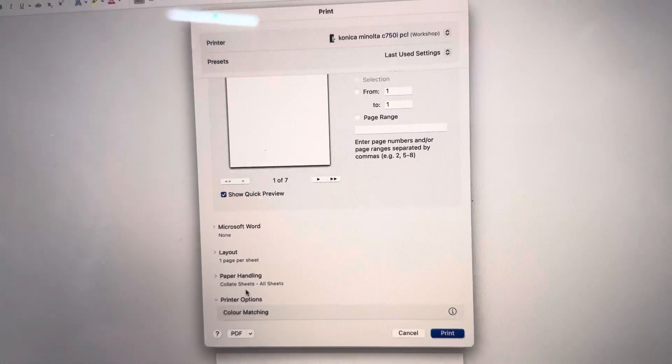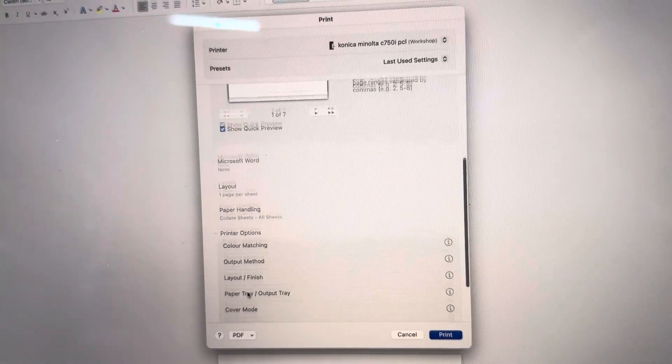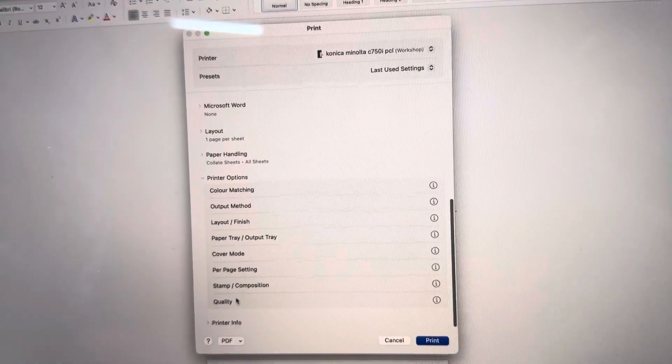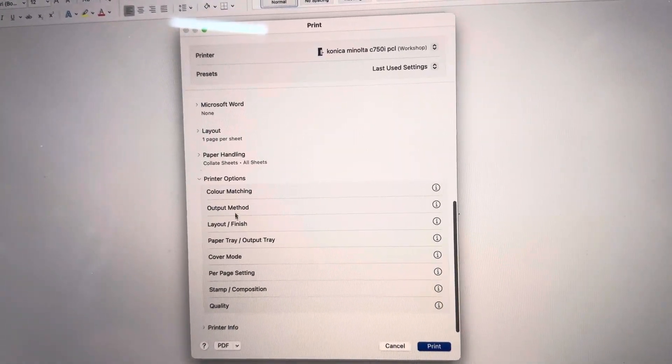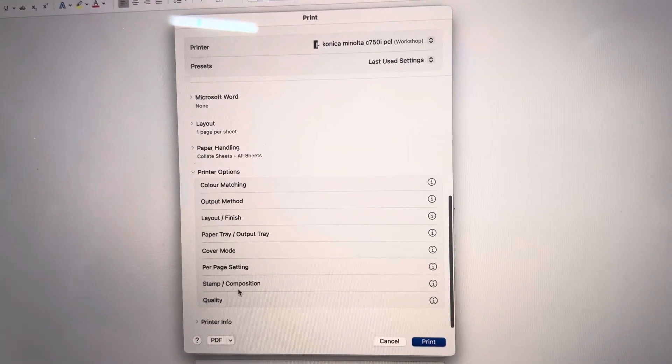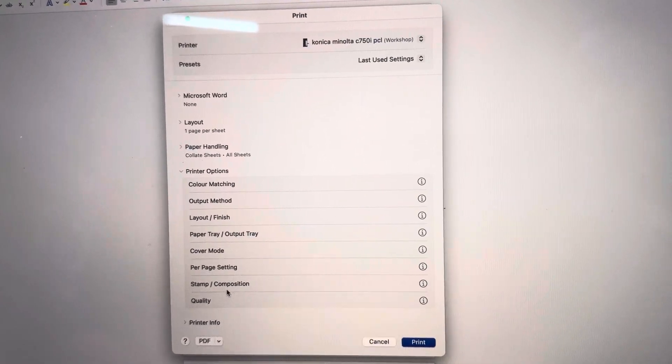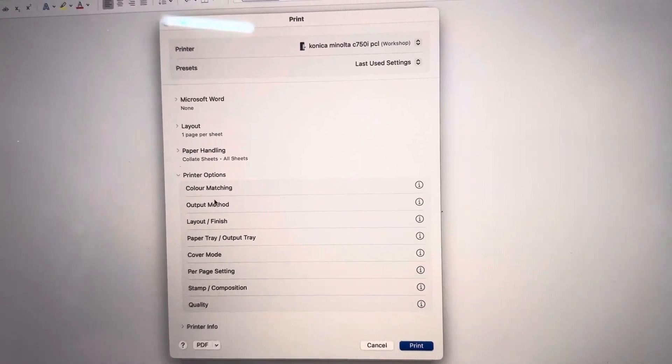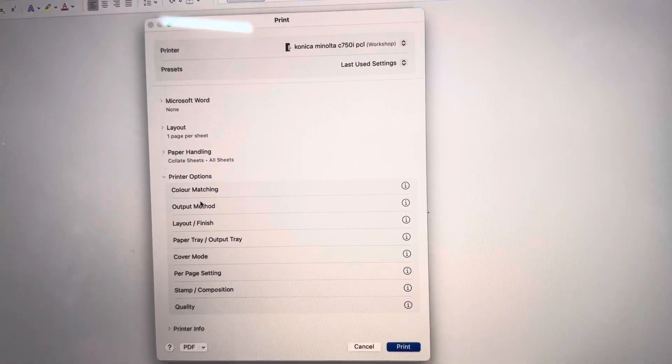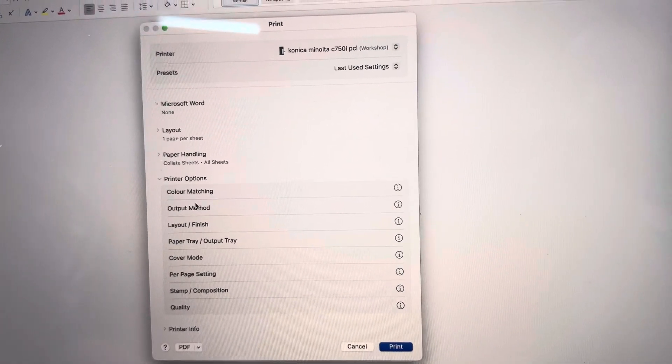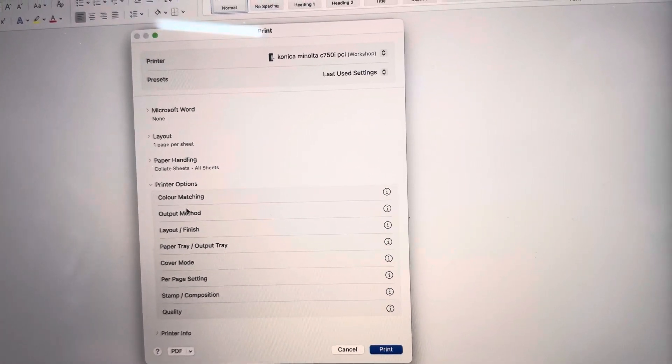And if I expand that out you'll see all these options which is basically all the same options as you would normally have on your Windows printer driver if you're more familiar with that.